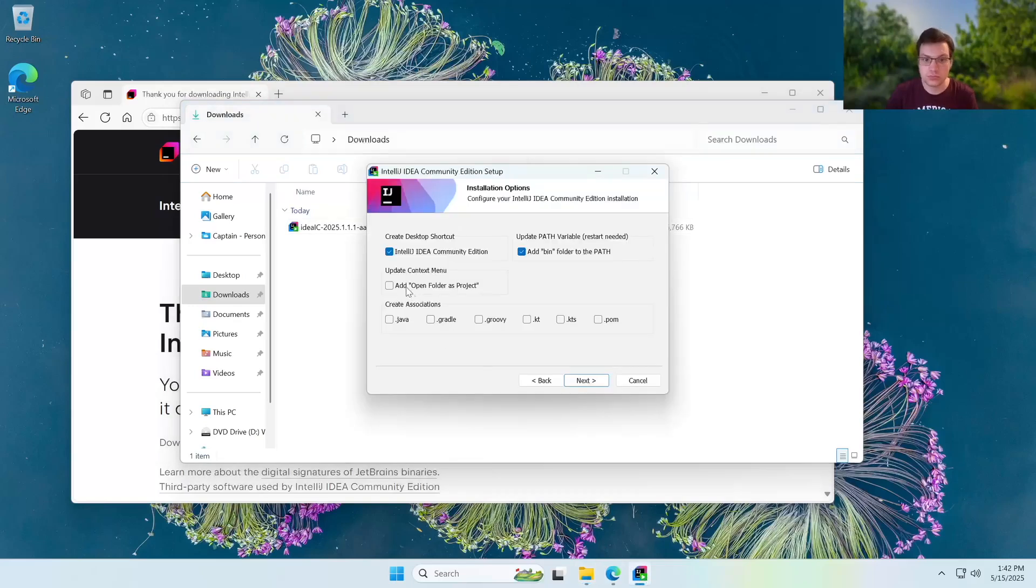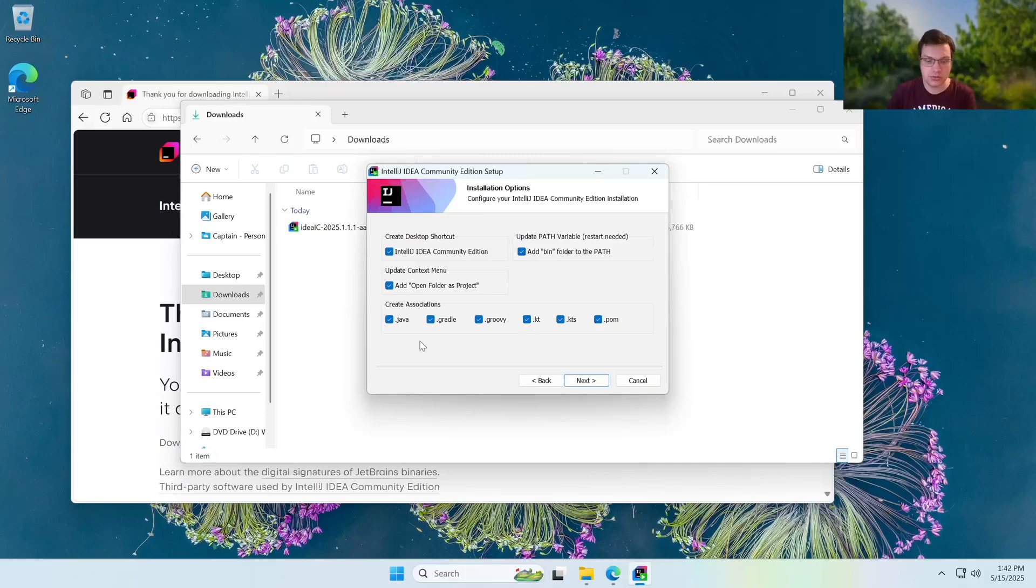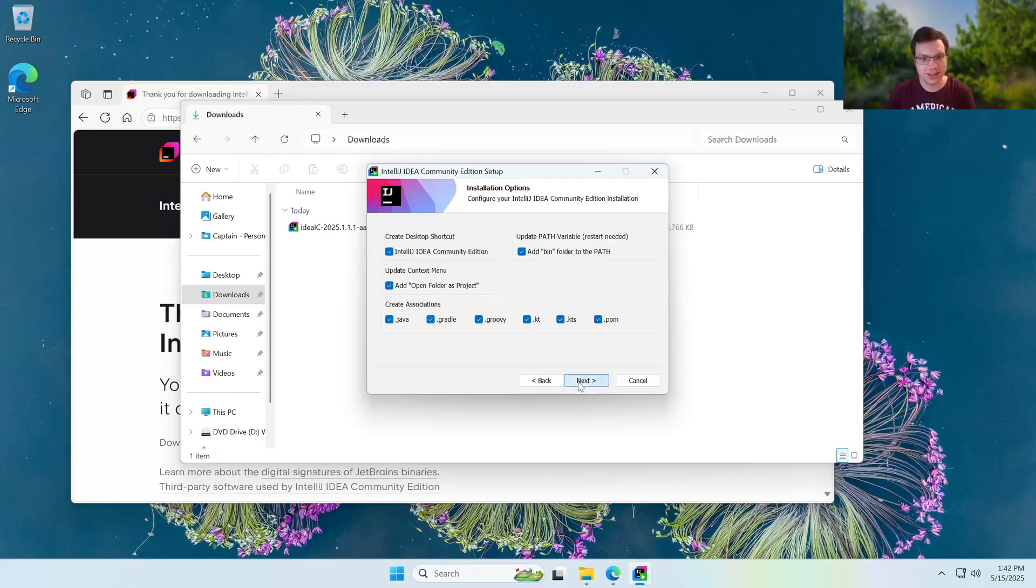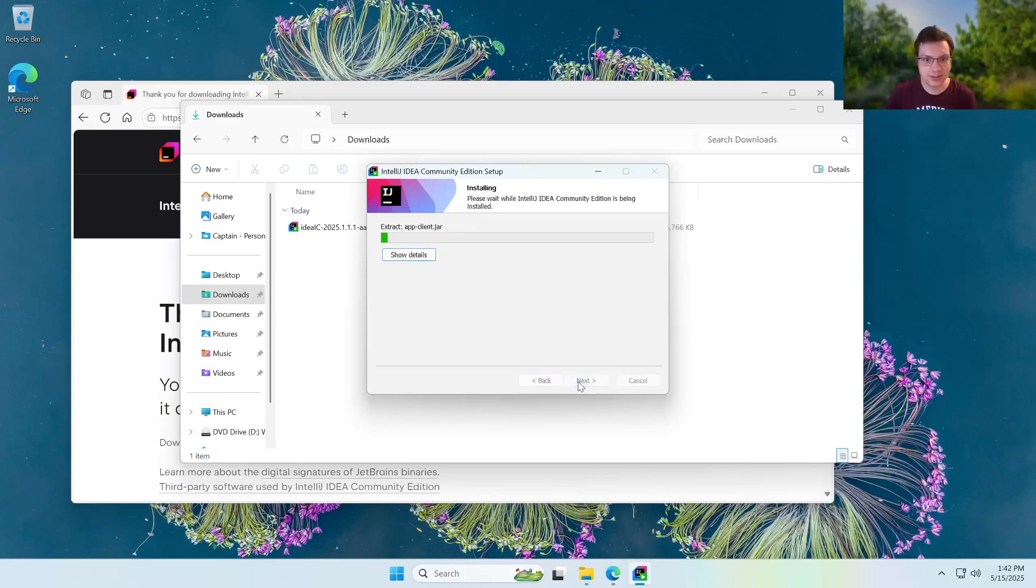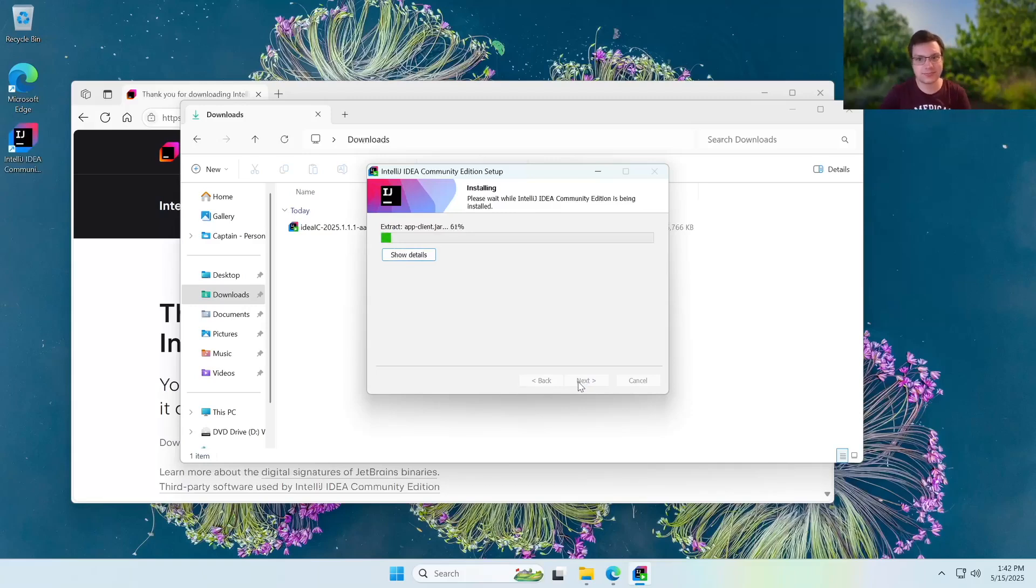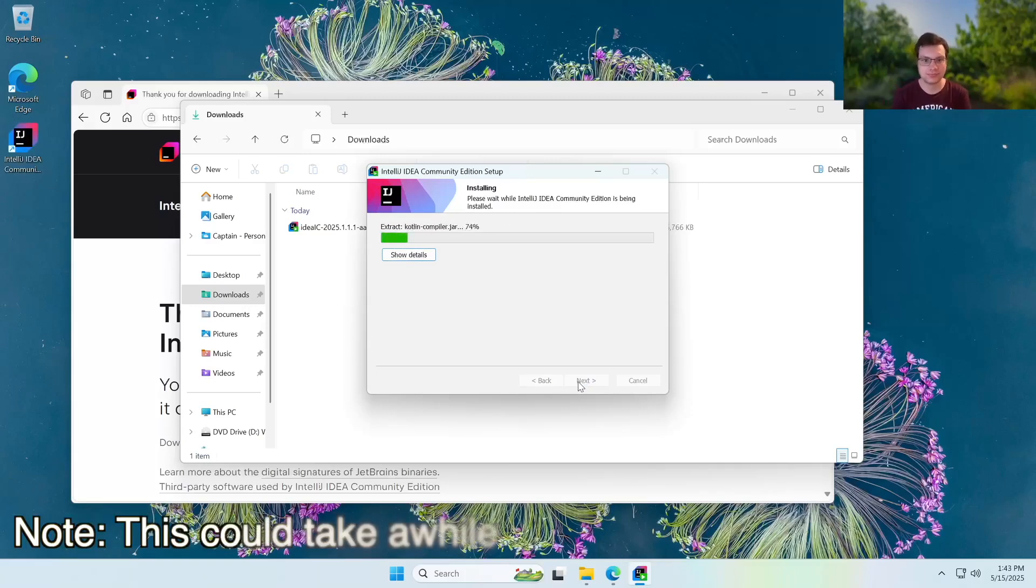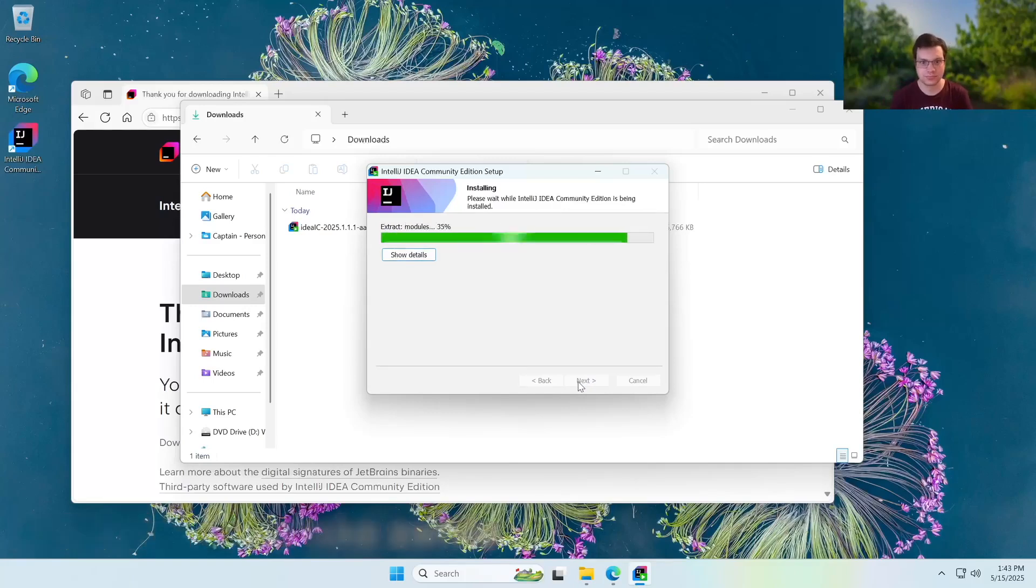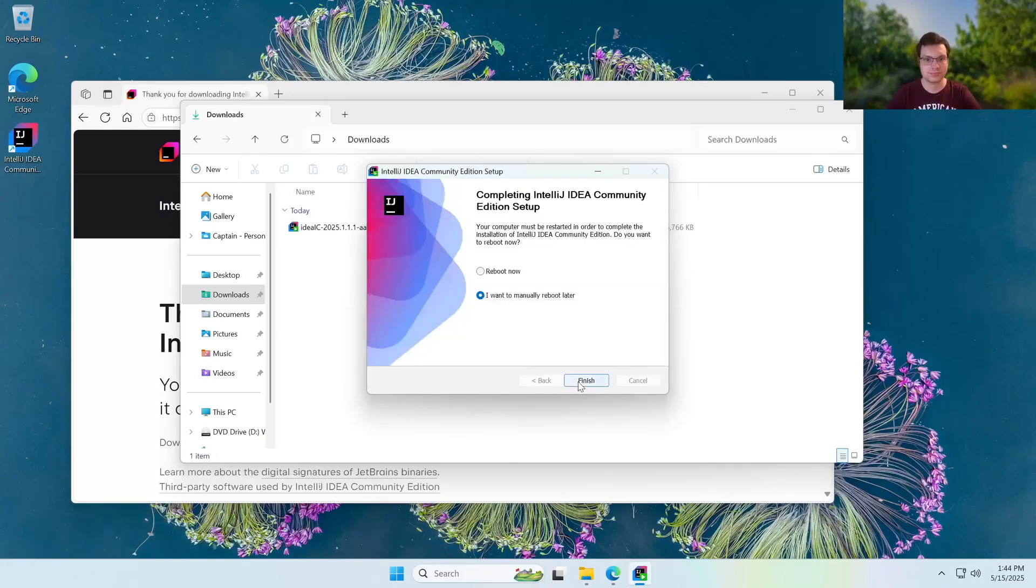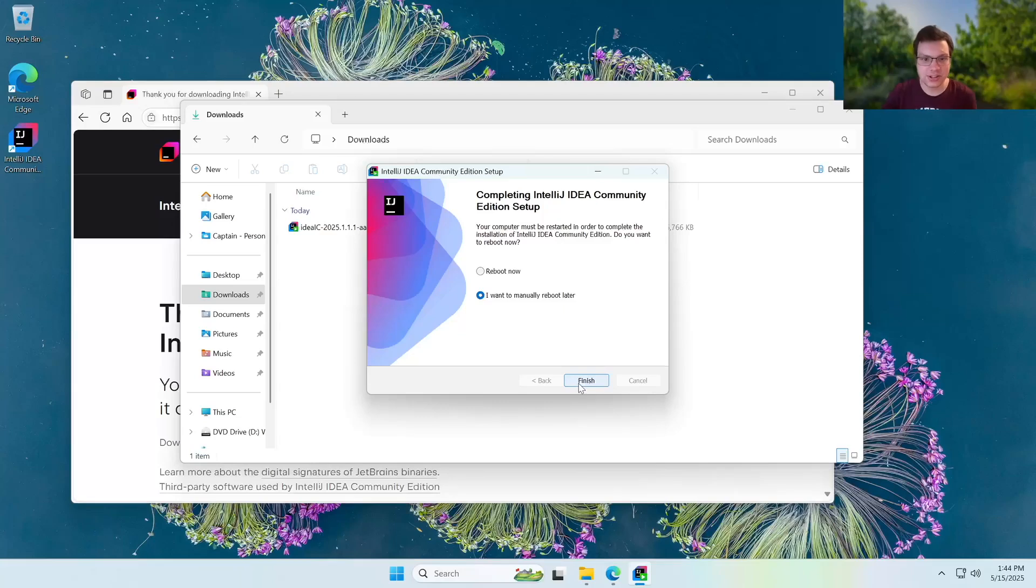So I want to add that. And then create associations is also very good because if you have that and you see any of these files in your file explorer, it'll open them up in IntelliJ instead of it being an unrecognized file. Okay, we're going to hit next now and install. And just like that, it should install IntelliJ. All right, now you're going to go ahead and get the screen. We can go ahead and reboot now.